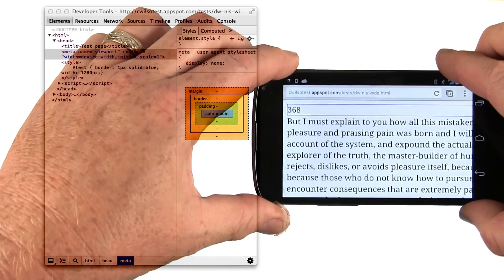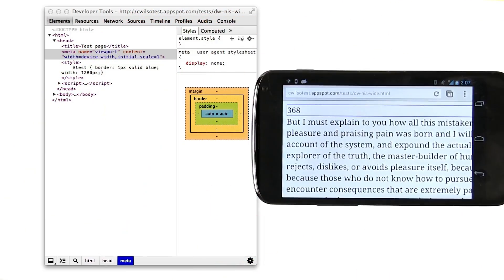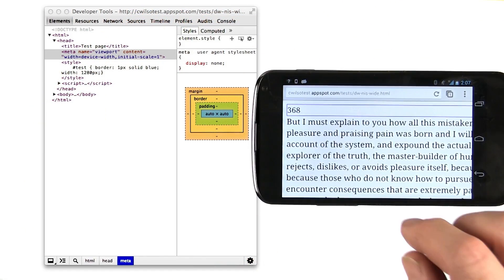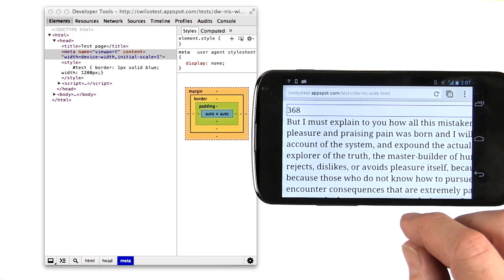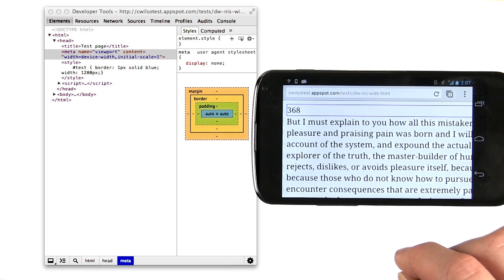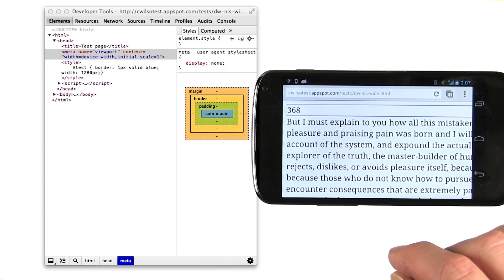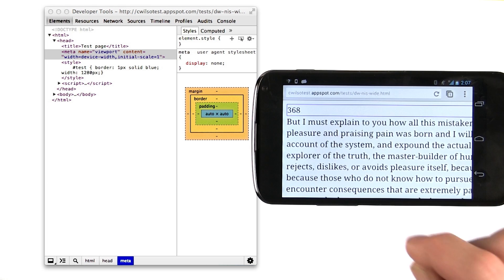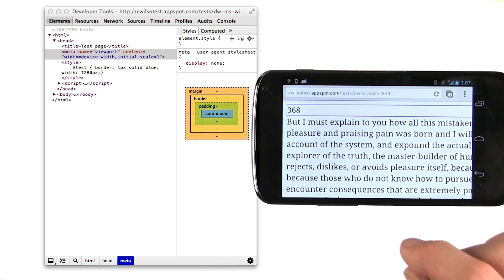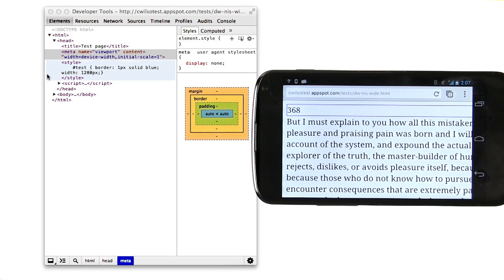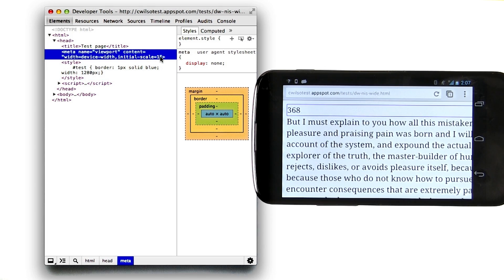Unfortunately, it gets it wrong and it tries to zoom the wrong way. Now, the only way that I've found to get around this, other than not overflowing the screen to begin with, is to set the minimum scale and maximum scale properties to 1, which will prevent the user from zooming altogether, as well as disabling automatic scaling. Let's do that in the dev tools now.